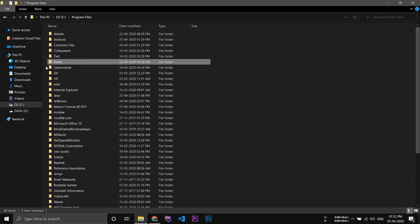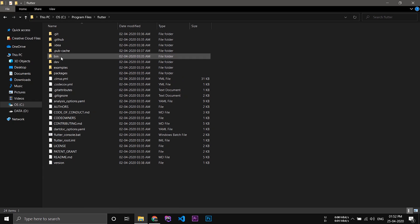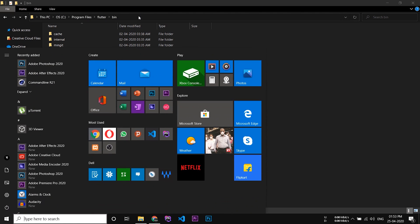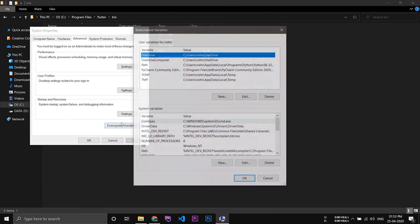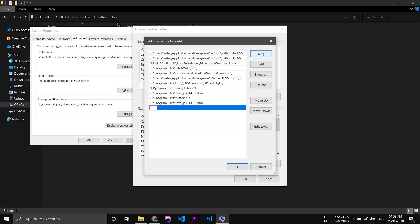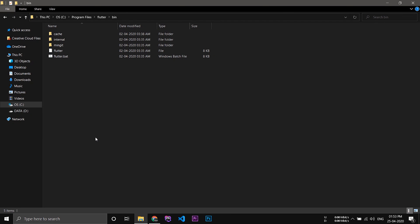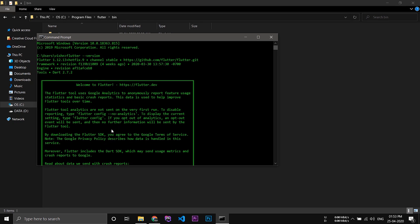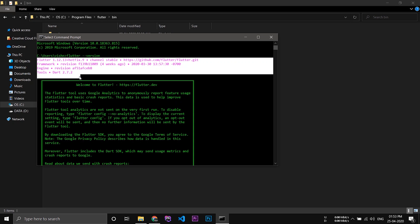After that you have to add an environment variable for Flutter. Open the Flutter folder, go inside the bin folder, and copy the path. Again search for environment variables and add a new path. Now we have added two paths — one for Java and one for Flutter. Open CMD and type 'flutter --version'. You can see the latest version of Flutter has been installed.